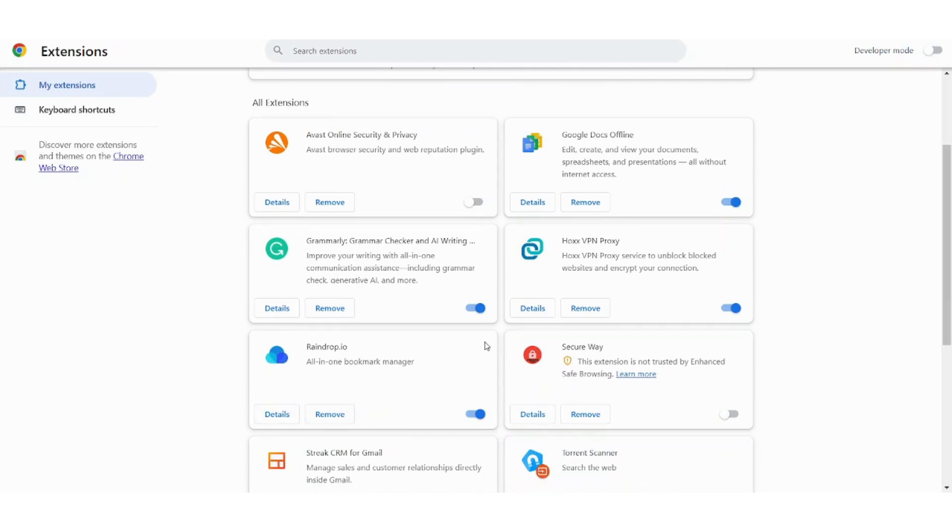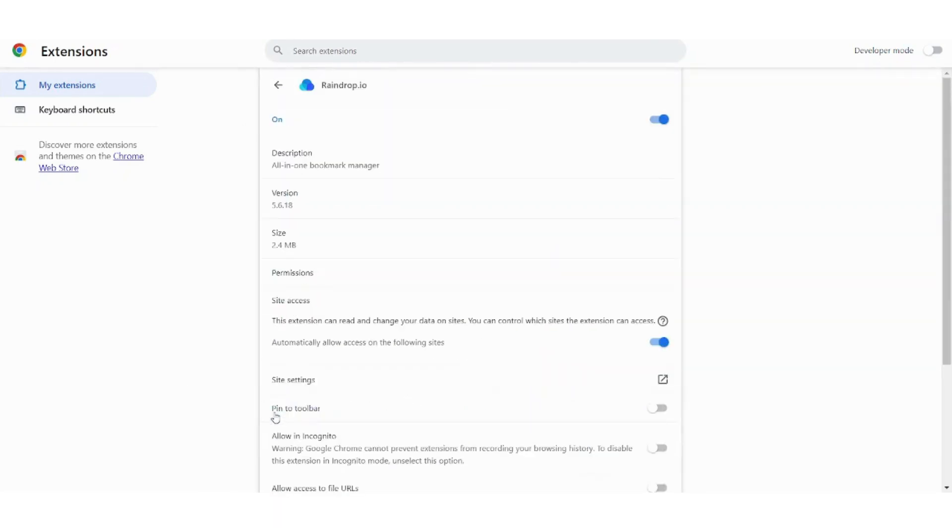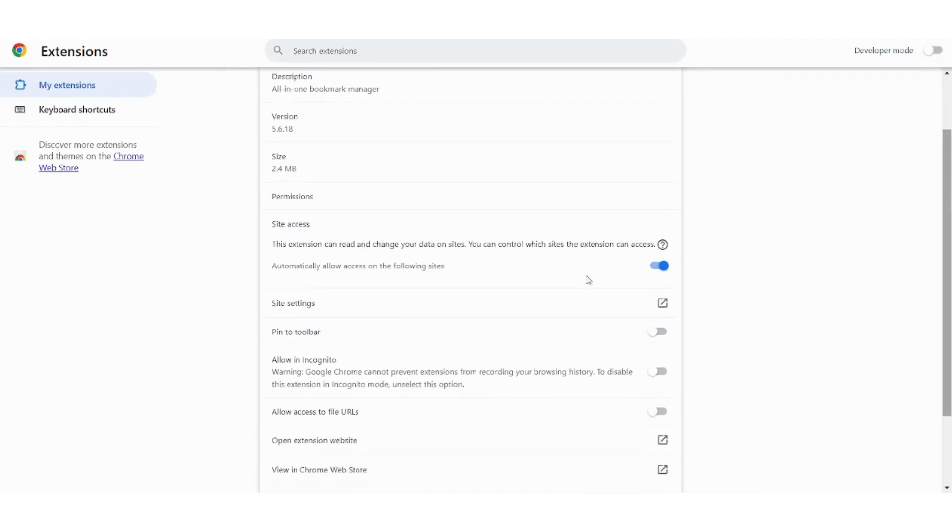This is my extension so I can press on details to find more details here. I can also pin to toolbar to access it easier like that, so here it is, I can access it easily from here.